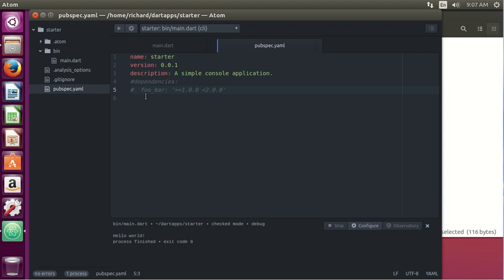Instead of going to the store getting one, going to a different store getting another, going to a different store getting another. What a package manager does is it brings all of these ingredients.